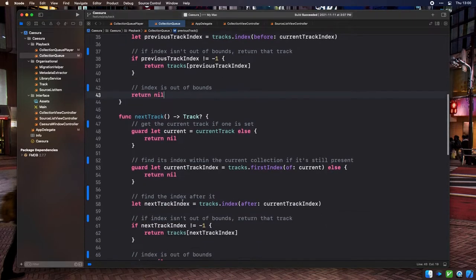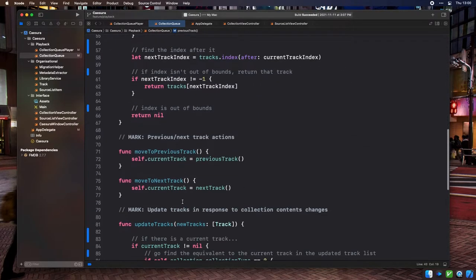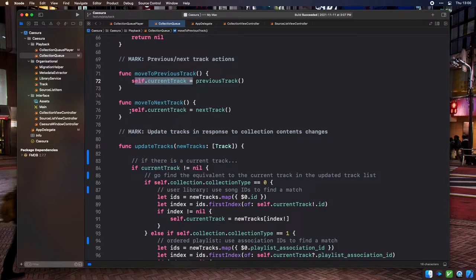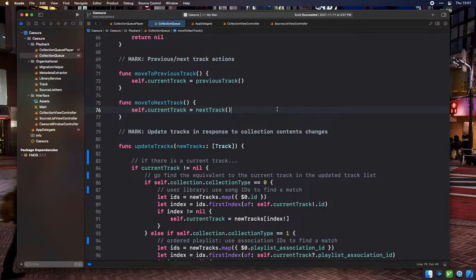The second pair are MoveToPreviousTrack and MoveToNextTrack, which simply set the value of the current track property to the return value of the previous track and next track methods respectively. So PreviousTrack and NextTrack let you preview what the previous and next tracks are, and MoveToPreviousTrack and MoveToNextTrack perform the action of actually moving to those tracks.